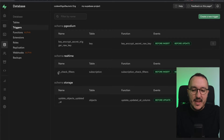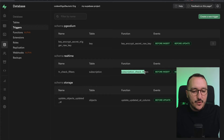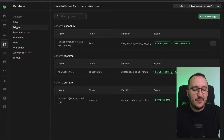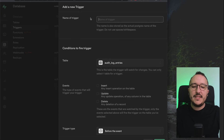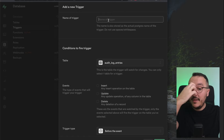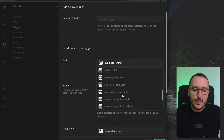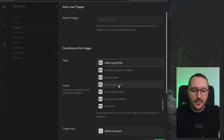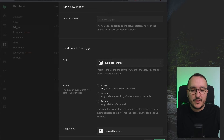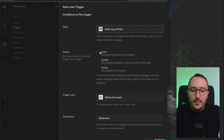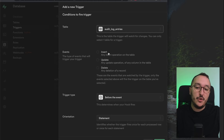Getting back to the UI, we see the function 'subscription_check_filters' on the table subscription, triggered before insert and before update. To create a new trigger, click up here. You can see fields for the trigger name — please use snake case by default. You can select a specific table: we have session auth, user auth, and orders, the table we created before in this course. Here are the events you can choose: insert, update, and delete.